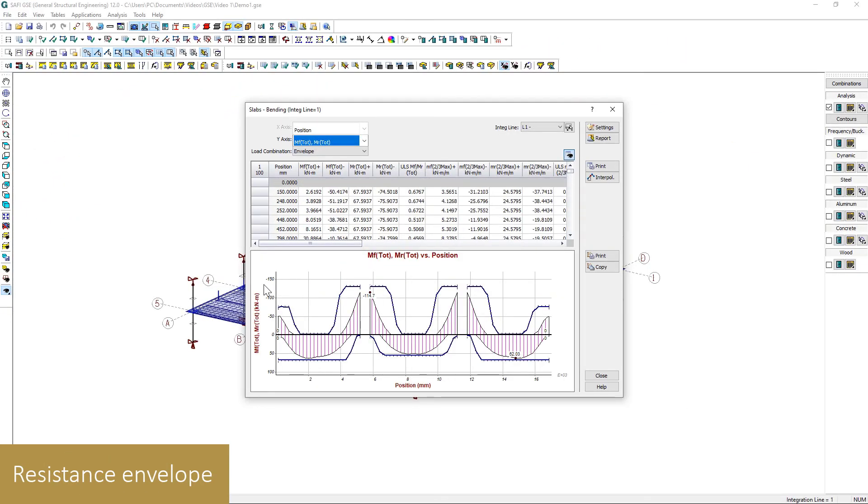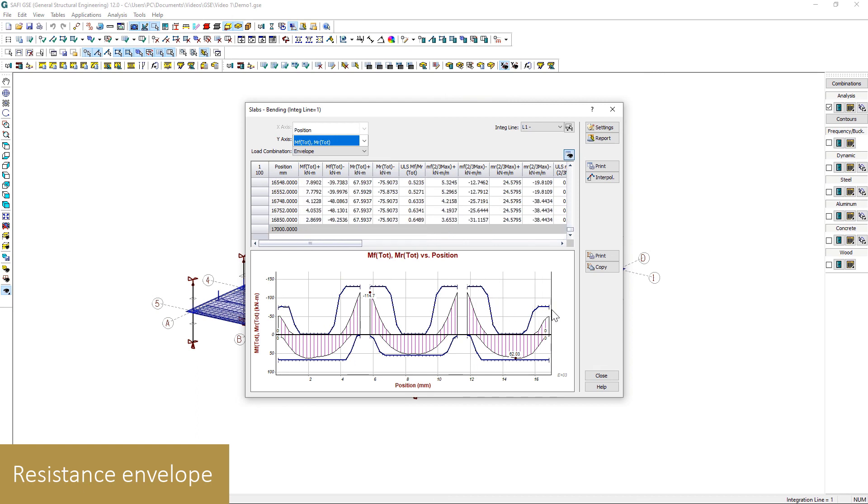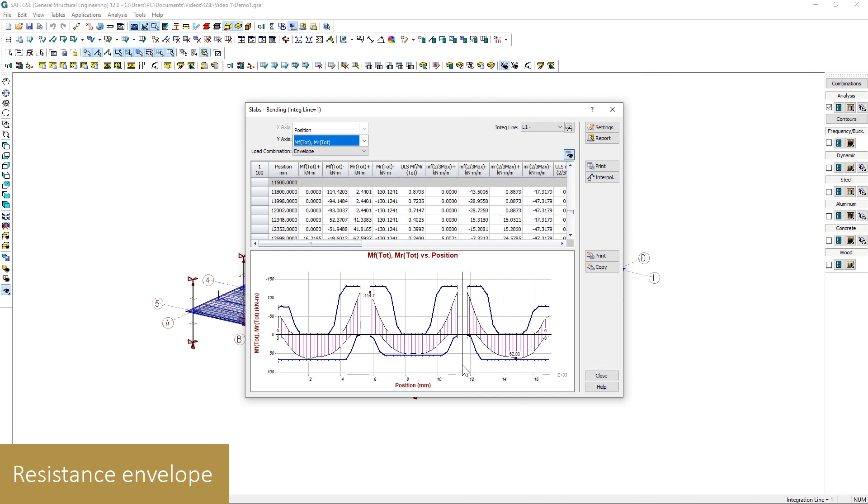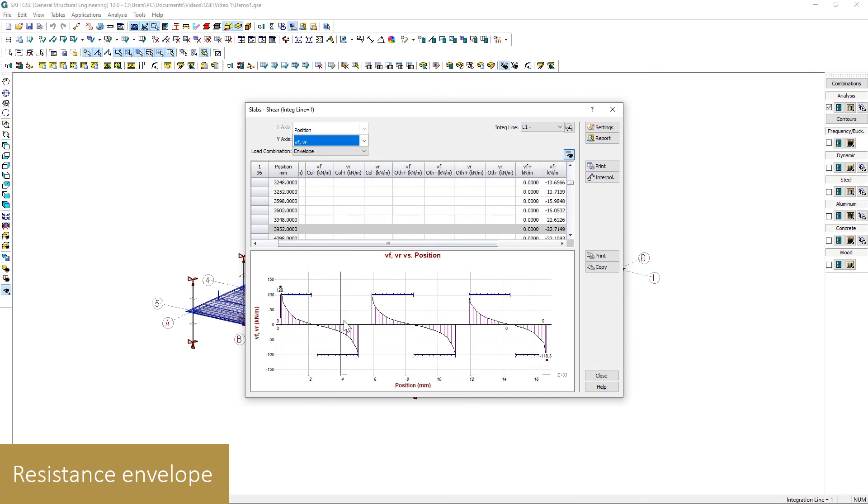The resistance envelope can also be observed for each design strip, for the bending moment and shear.